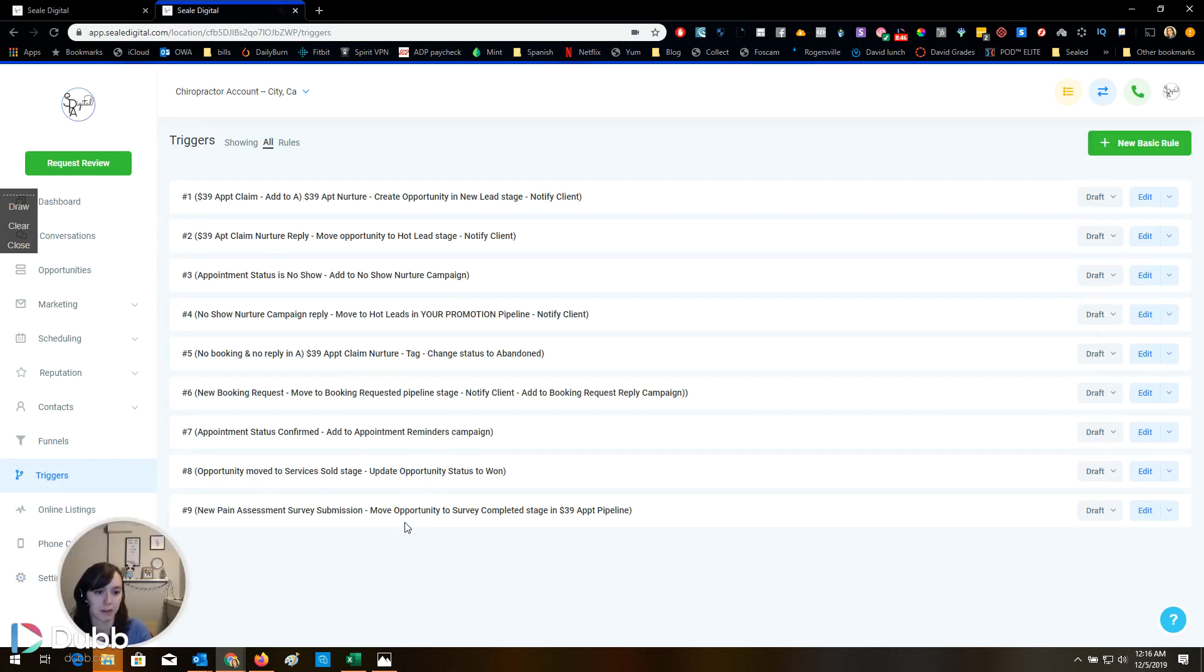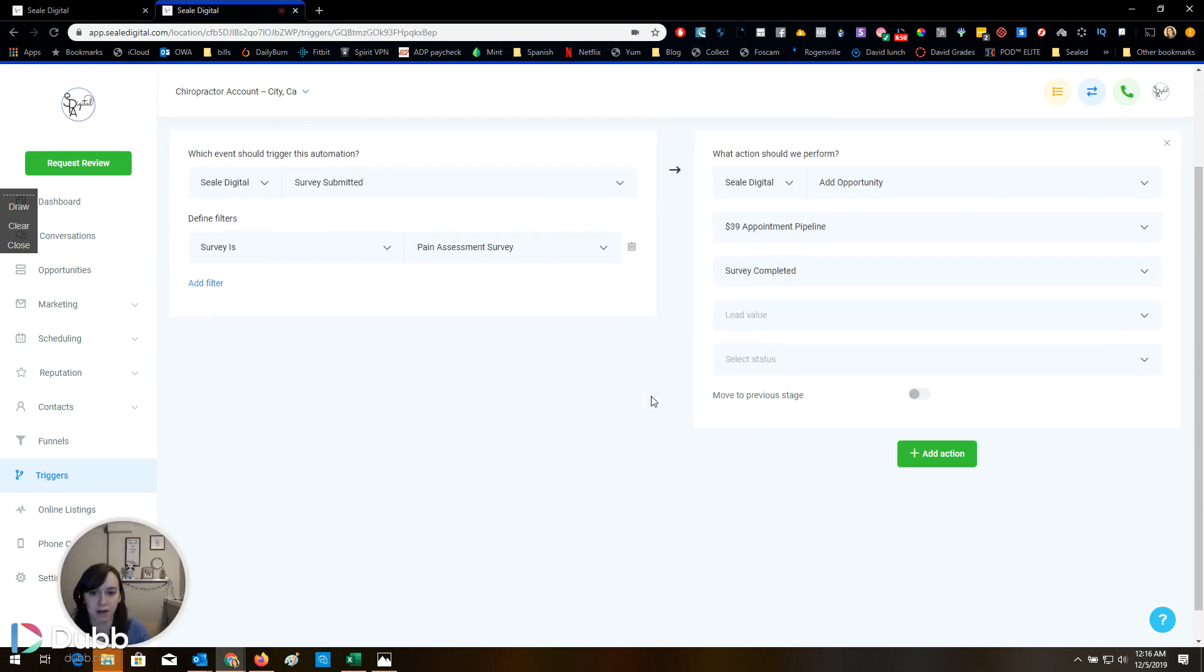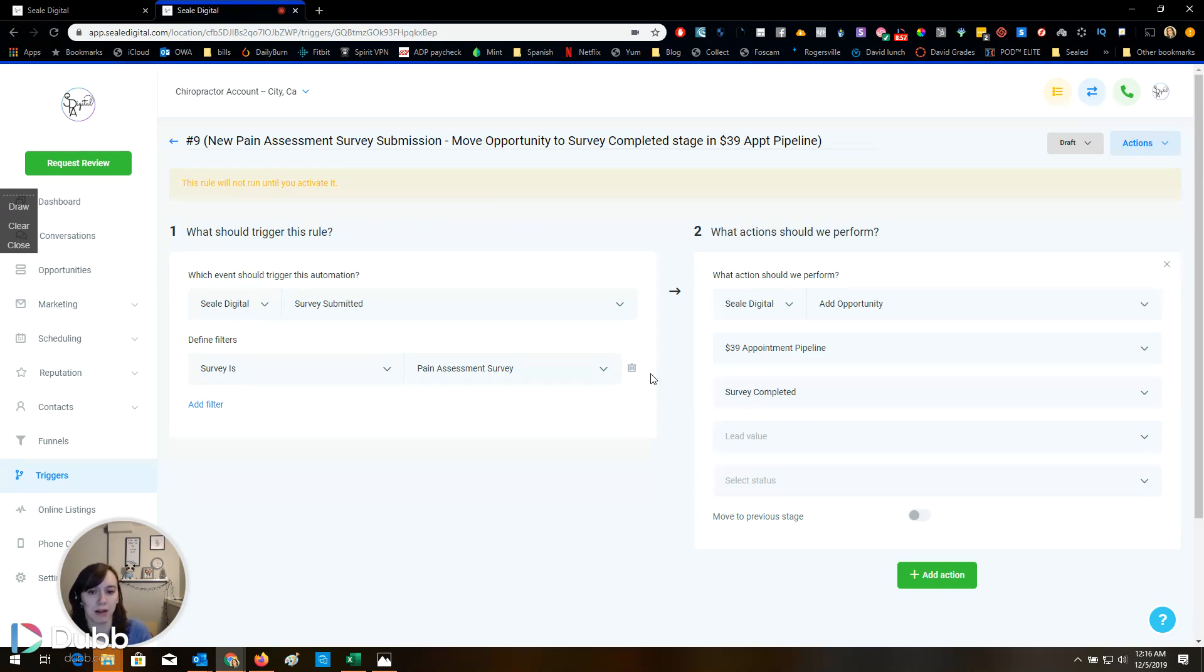New pain assessment survey. This is going to probably notify them. Oh, no, there's no notification. I would add like an email. I would email my client when the survey is completed with the information that they put in the survey. Because if you don't do that, then it's just like in their file.